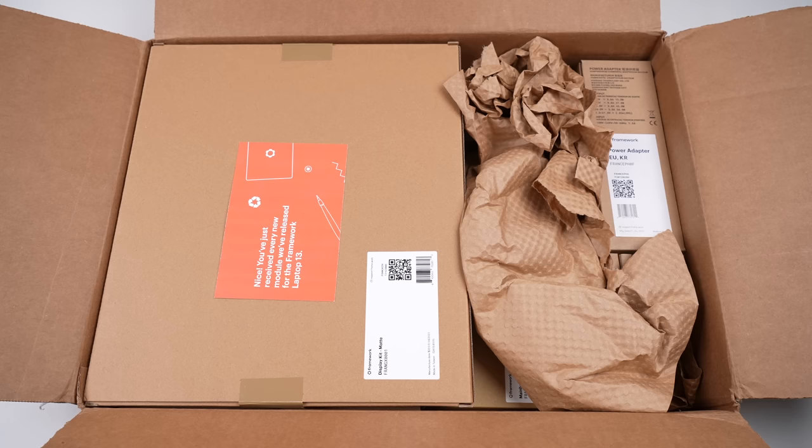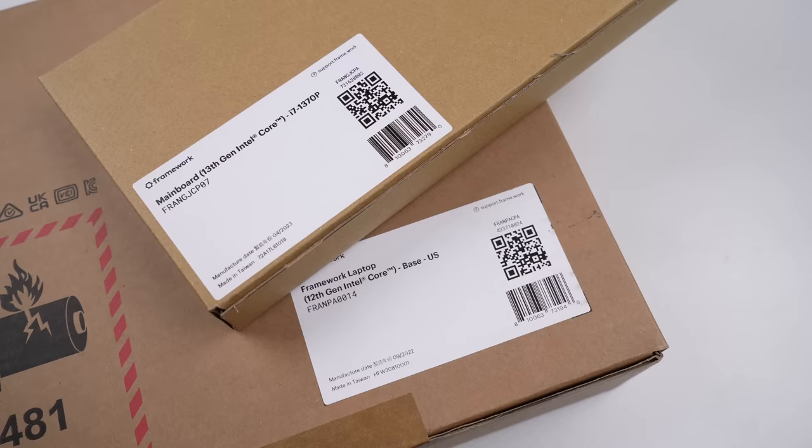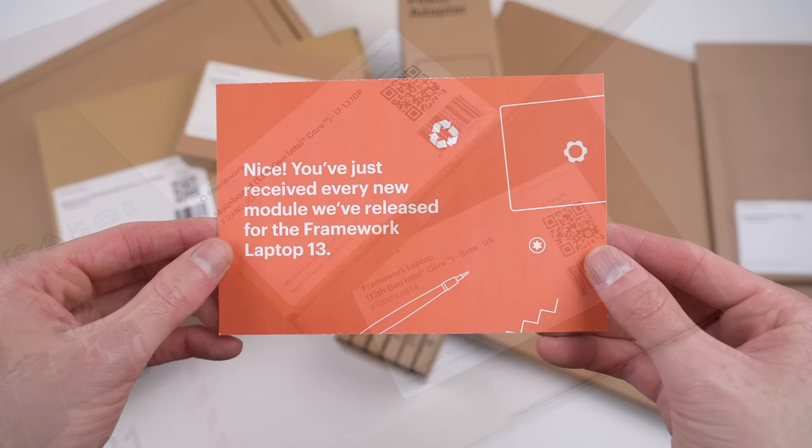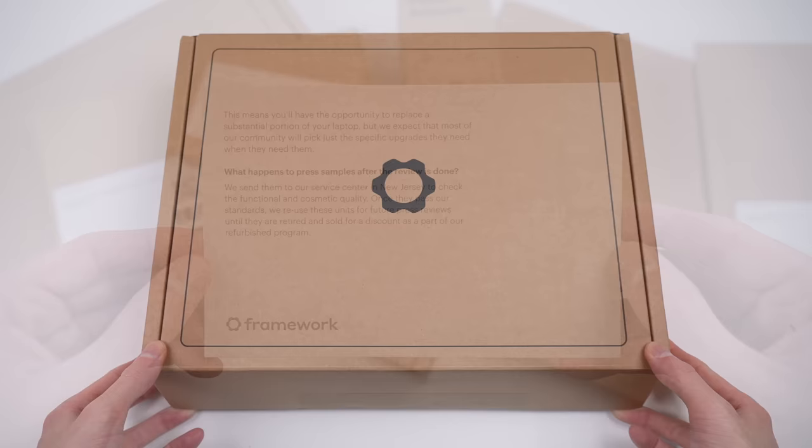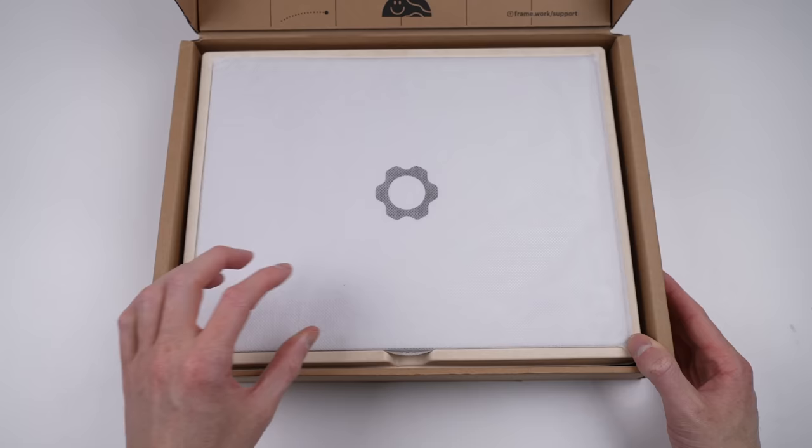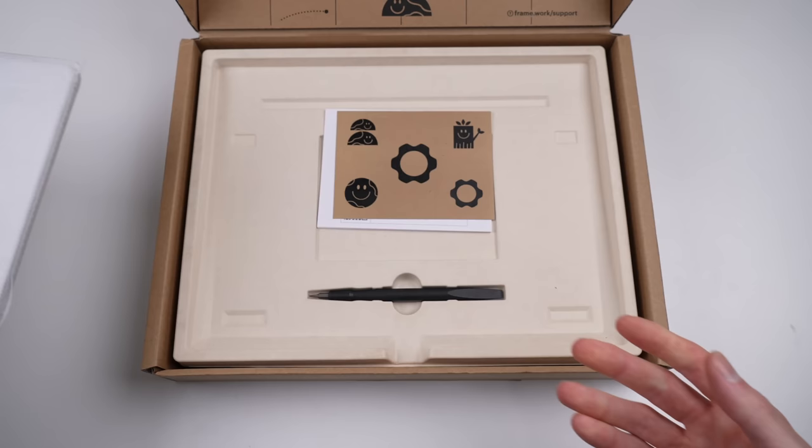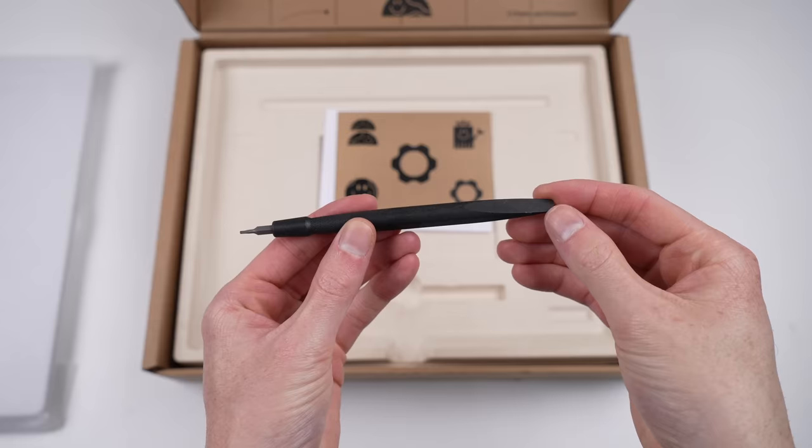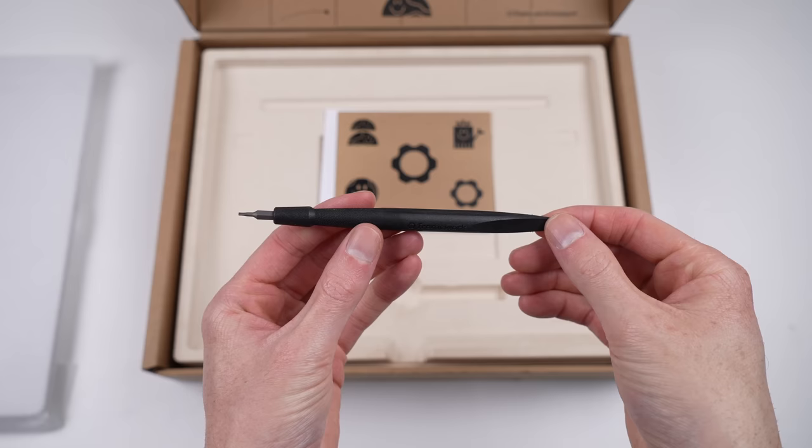Framework sent over a review sample and some parts to upgrade it with, including an upgrade to a Core i7. While Framework sent me this device for loan to make this video, I received no money and they had no input into making it. They also included a note to tell me what will happen to this laptop when I'm done with it. It's off to more reviewers until it's eventually sold on the refurbished store. Maybe someone watching this video will end up with this very laptop.